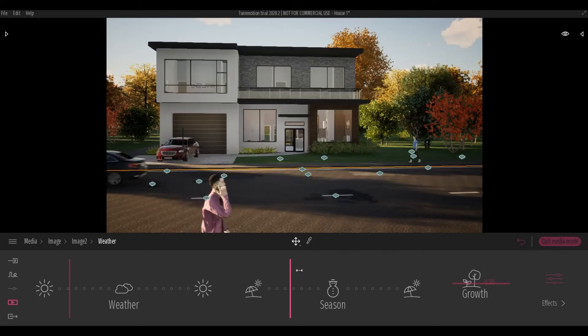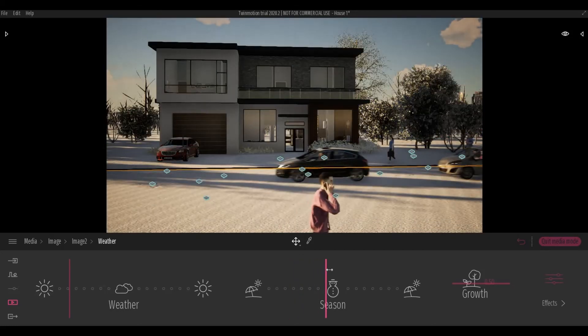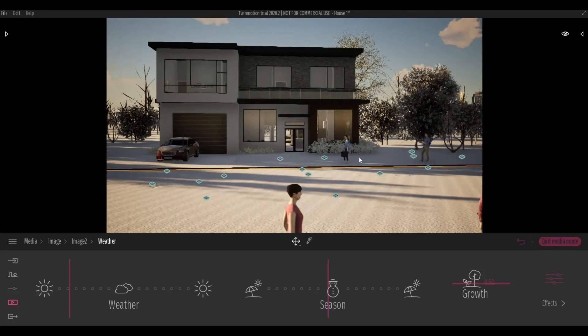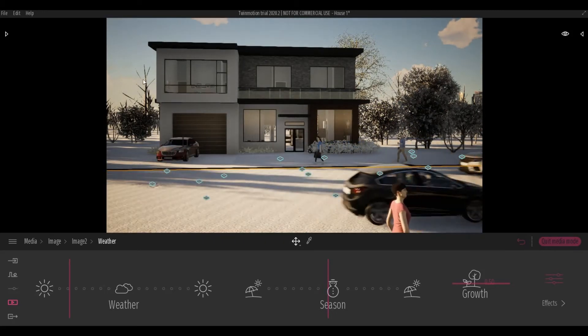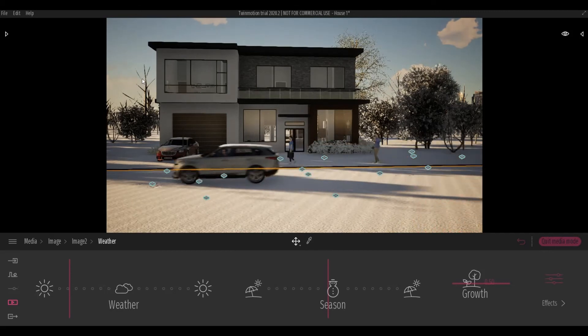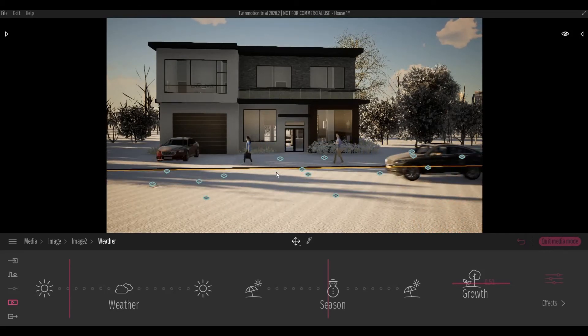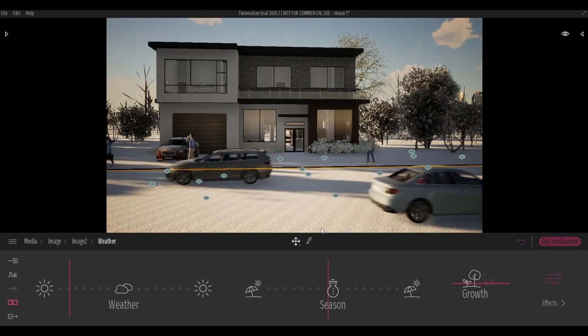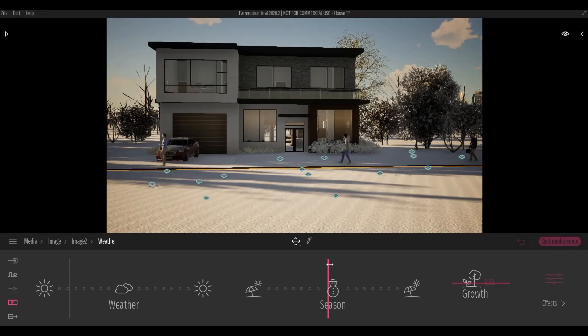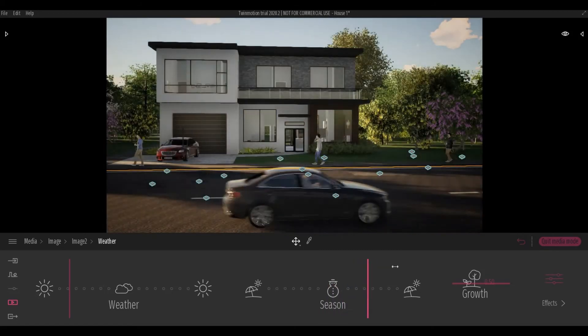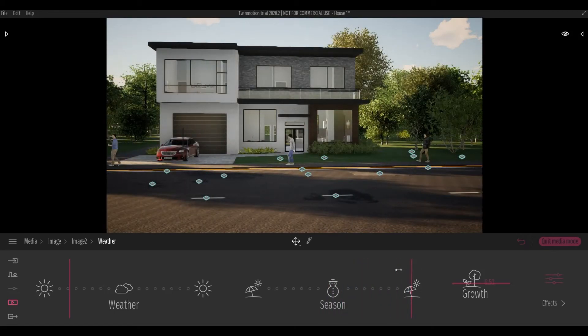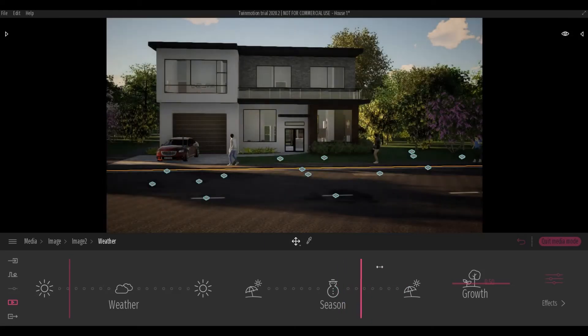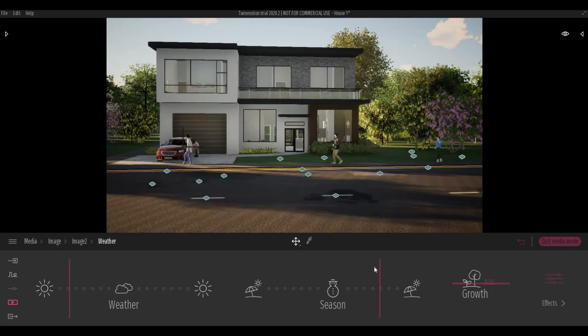And if you put it all the way to the winter season you can see that the trees are leafless and the ground is full of snow. You can change it up depending on your liking. As you can